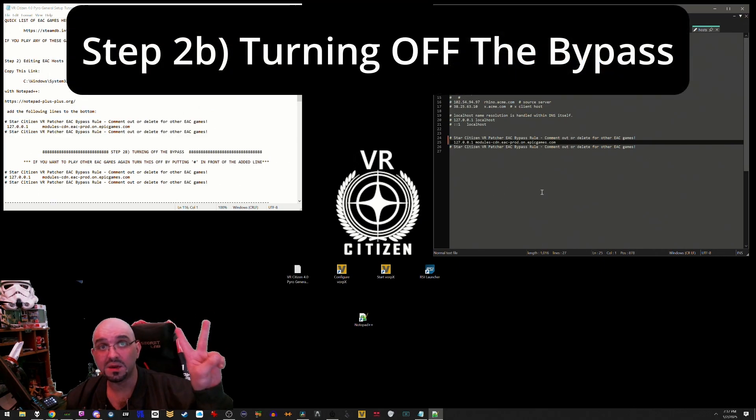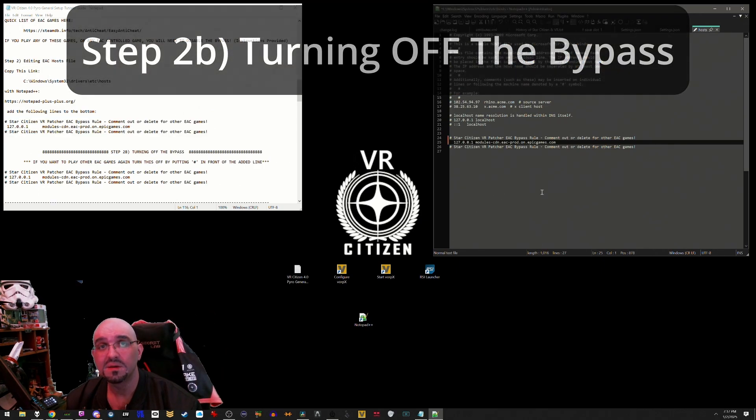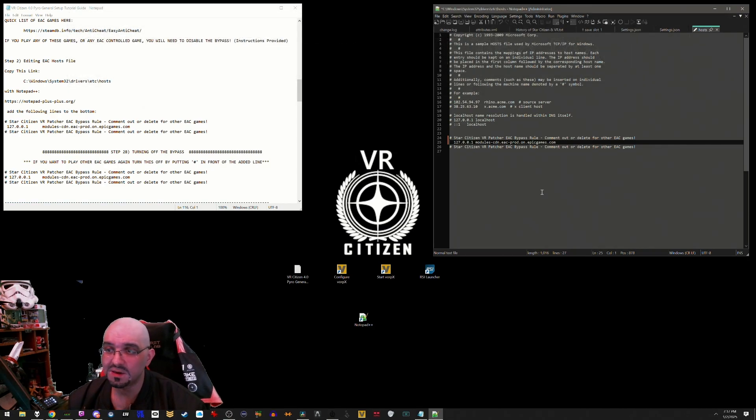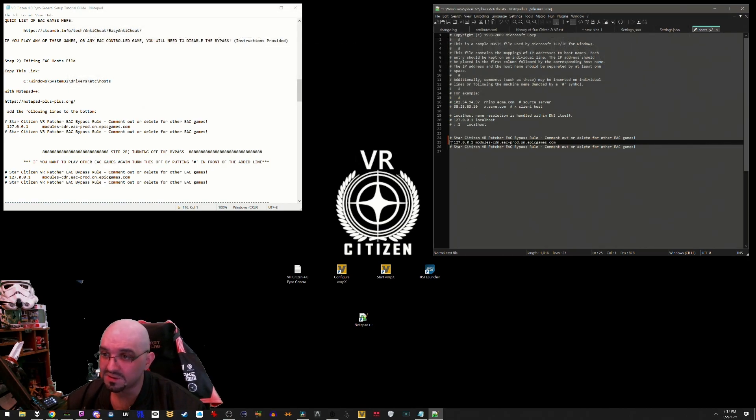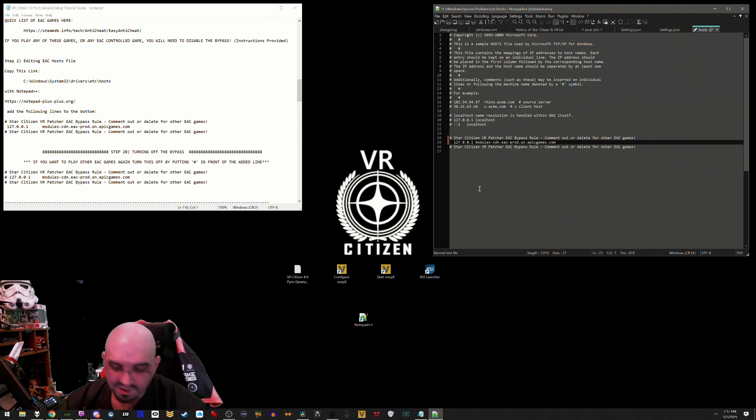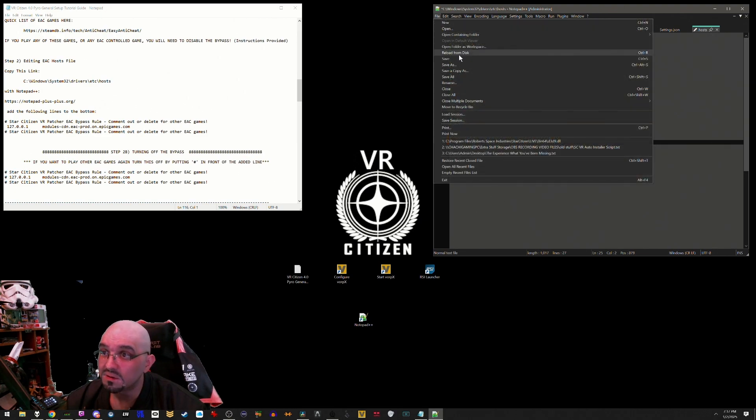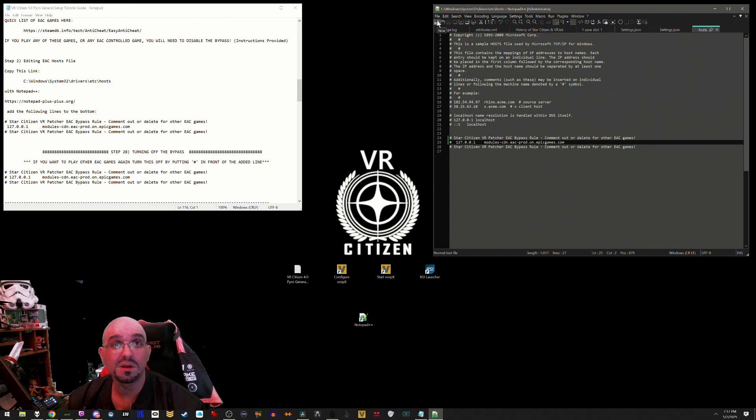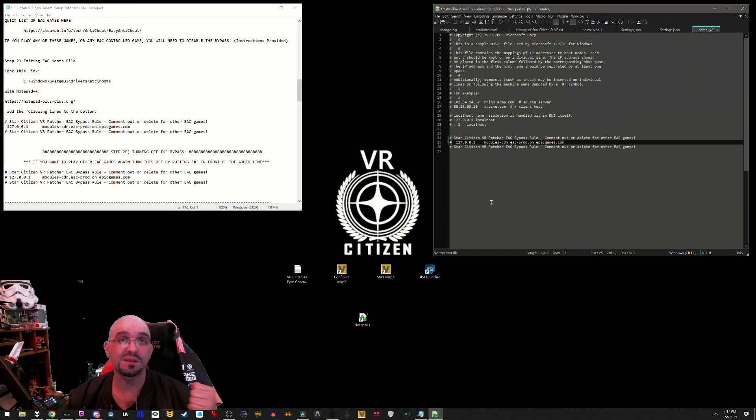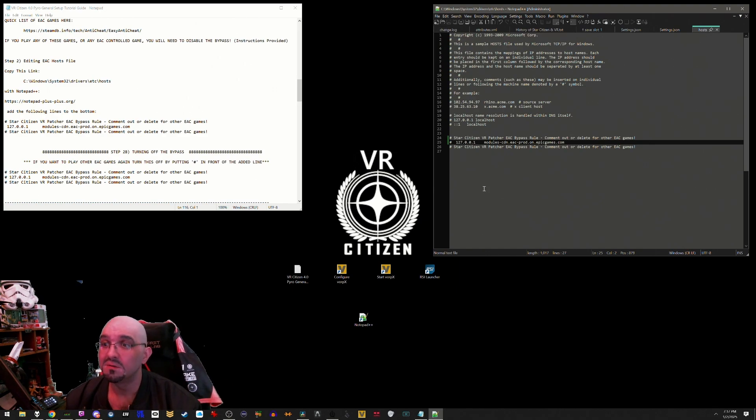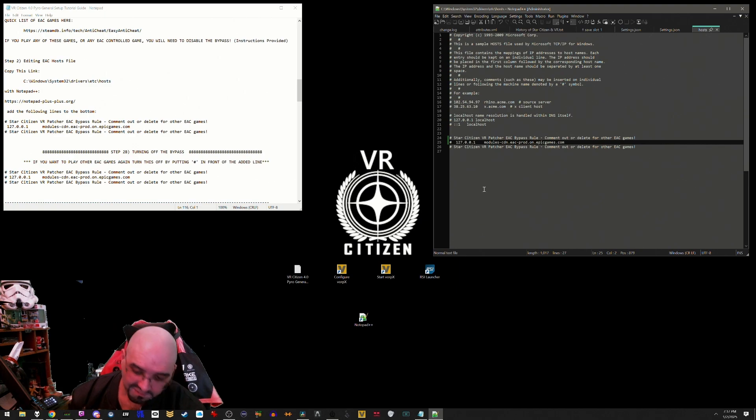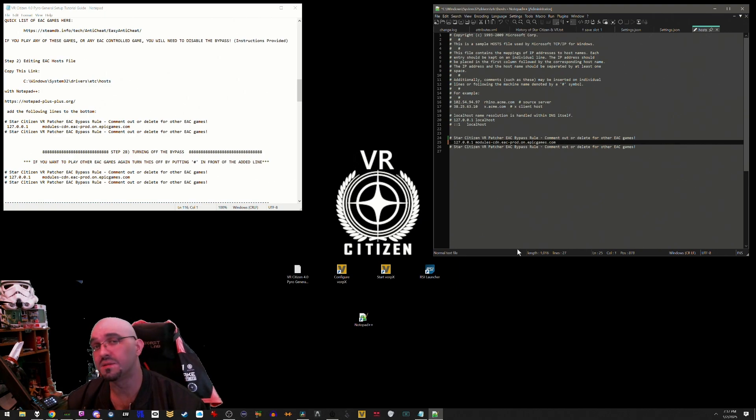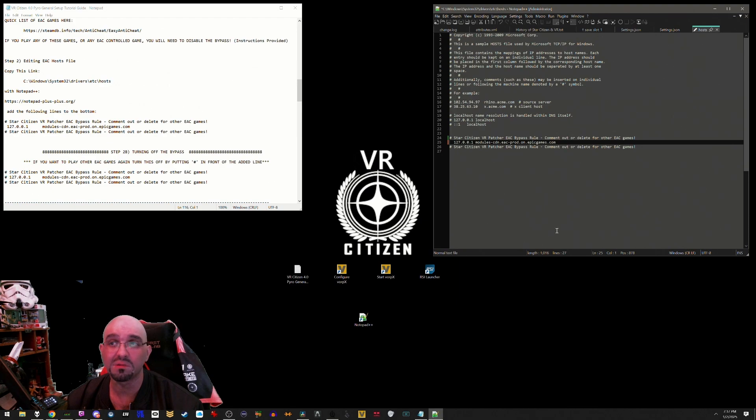Step 2b: turning off the bypass. If you want to play other EAC games, turning off the bypass is as simple as going to this line and adding a number sign. Save, make sure to run it as administrator if you haven't, and then the bypass is now off. Bypass off, bypass on. It is that simple all around.